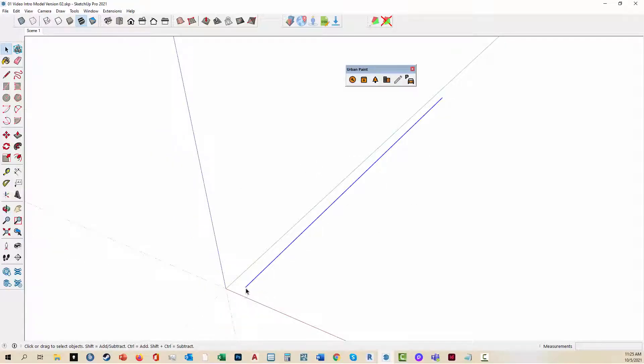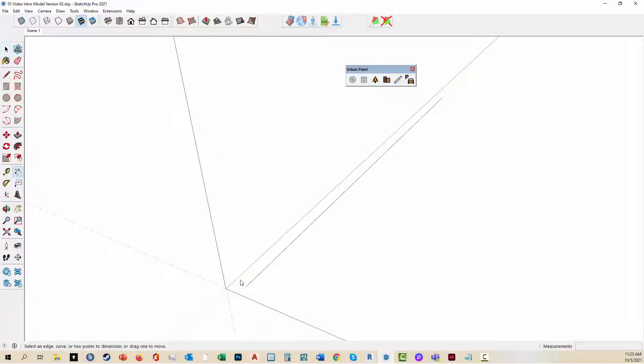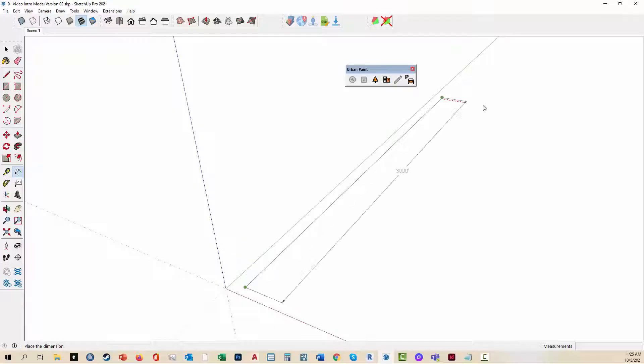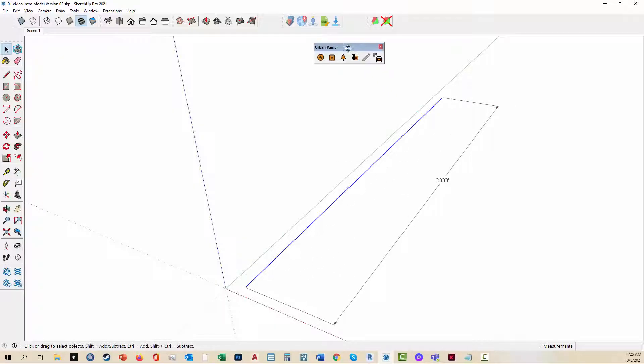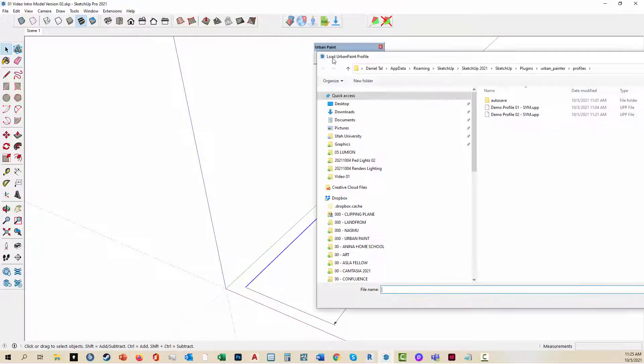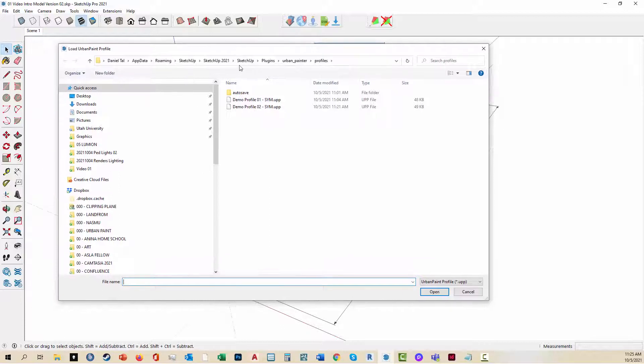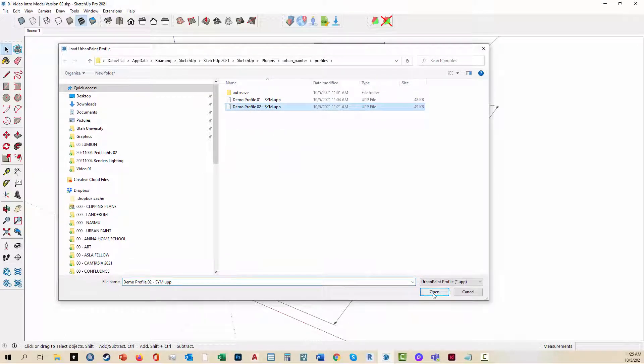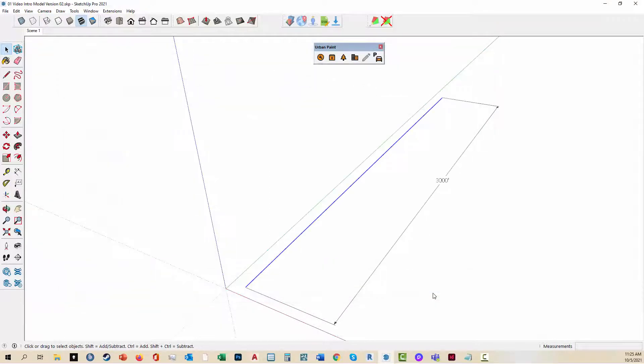Here I drew a line, a very simple edge that's 3,000 feet in length. I'm going to select it. Here's the Urban Paint menu. I have a pre-existing profile that I'm going to load here because you can save the profiles just to show you how Urban Paint works real quickly.